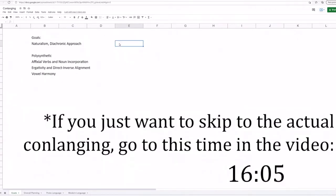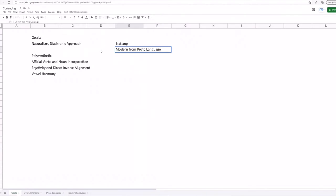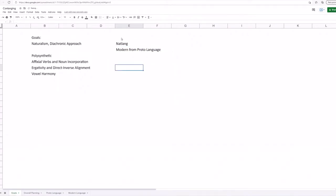Now let's start with some goals for this conlang. So I want this to be a natlang, or at least be somewhat naturalistic. So this means we're going to be evolving a modern language from a proto-language. So I would like our grammatical structures to have reasons and an explanation behind why each of them develop, and this also kind of gives us fun little quirks like irregularity or cultural metaphors and expressions.